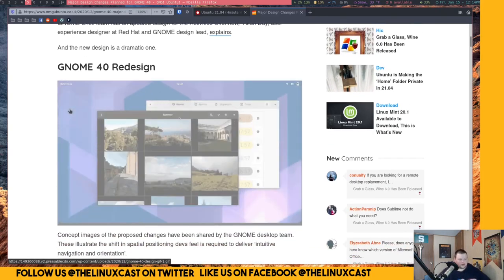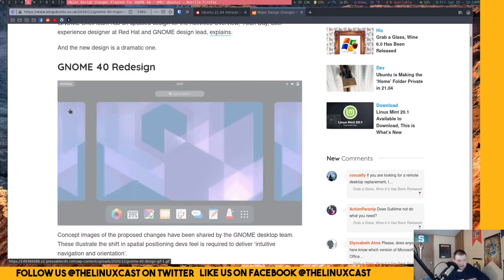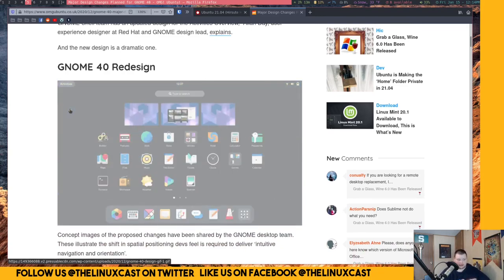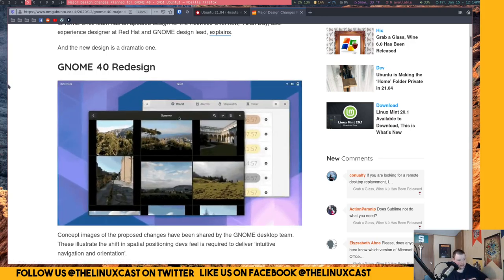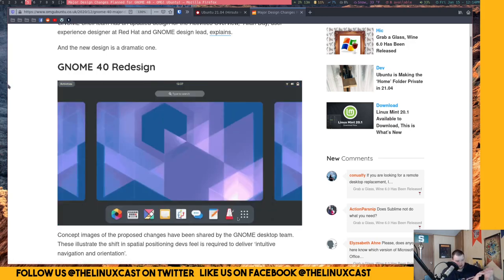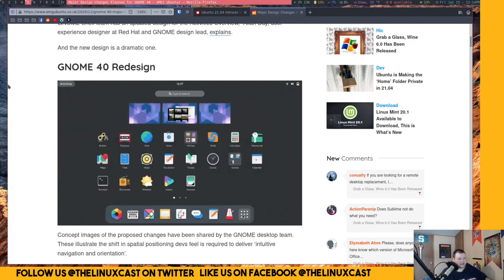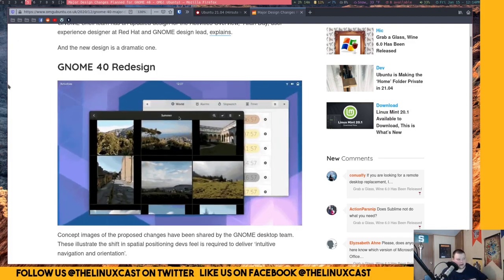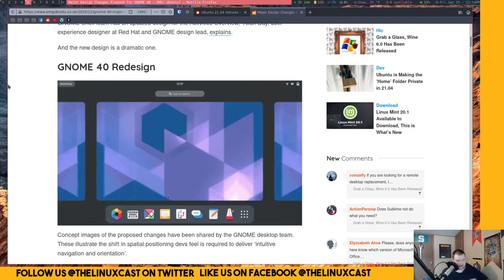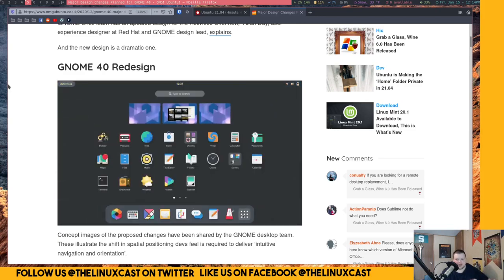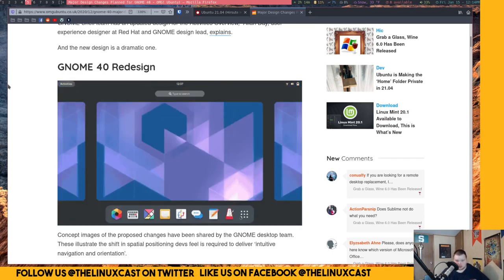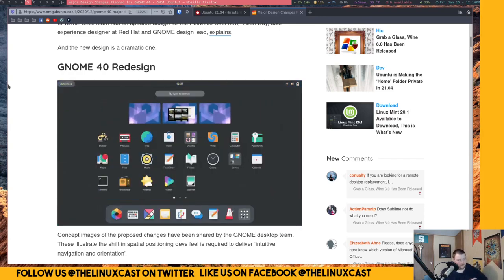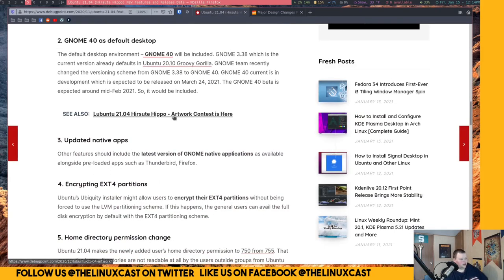So that change probably won't follow through to Ubuntu, like you see here in this animation. But I would assume the things that we will see is the new multitasking view, which is the workspaces along the side, you know, longways, instead of along the side like they used to be. The new app drawer and so on and so forth like that. It'll be interesting to see how they do incorporate the 40 stuff into it while still keeping their Ubuntu flair, I guess one way to say it.